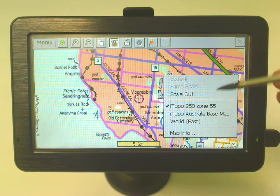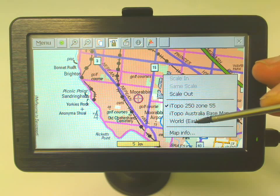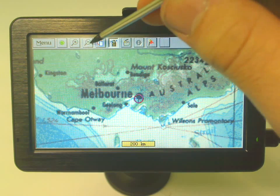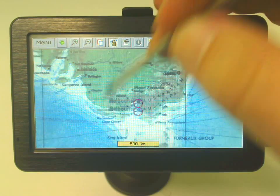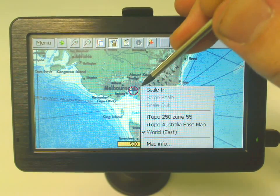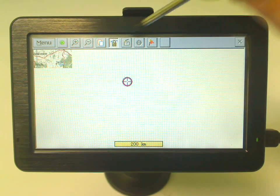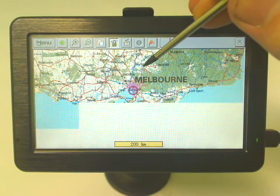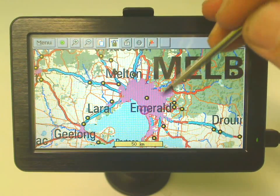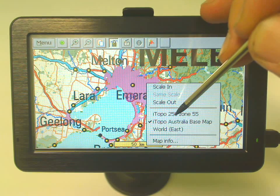So if we want to quickly jump from the 250k map all the way to the world map in one hit, all we have to do is tap that, and you can see we've gone straight to the world map. Then we can do the same thing again — tap and hold — we can go to the Australia base map, and finally we'll go back to the 250k.